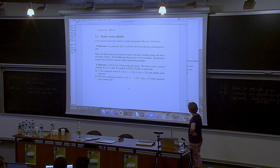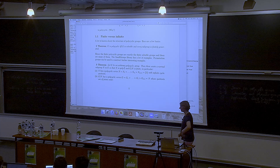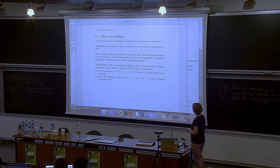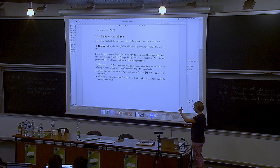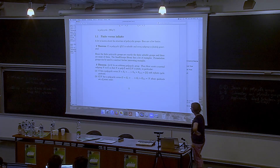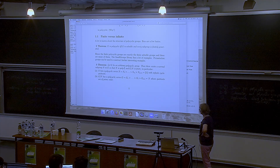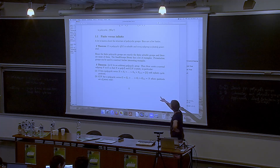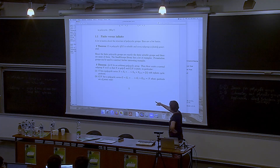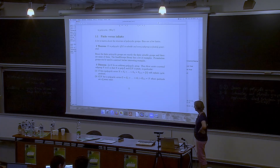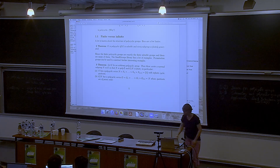Another theorem tells you a little more about polycyclic groups: you can sort of take the infinite bits and the finite bits in a polycyclic sequence apart. If G is polycyclic, then there exists a normal subgroup N such that N is poly-infinite-cyclic, meaning it has a series with infinite cyclic quotients only, and the quotient G mod N is finite. This means you can arrange the series so that all infinite bits are at the bottom of your group and the finite bits are on top.